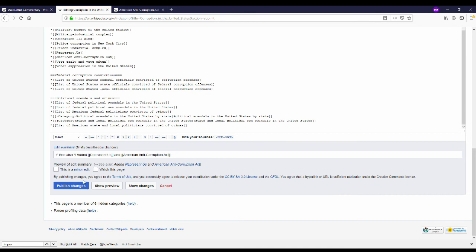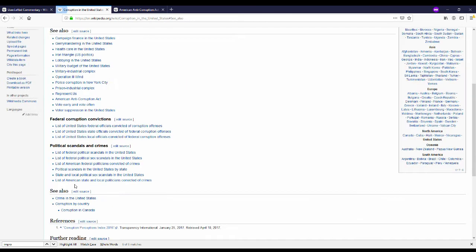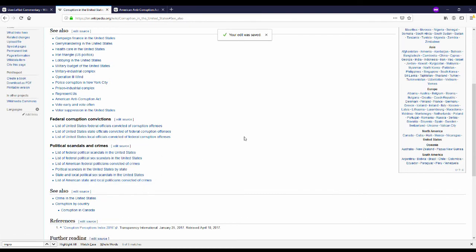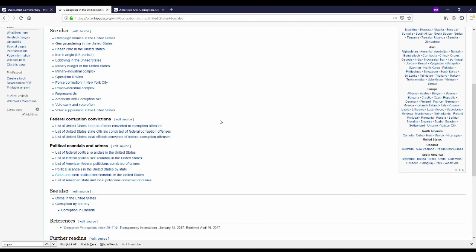I'm going to watch the page. I'll explain that later. Publish. And now I can see my two additions on the corruption in the United States wikipedia page.